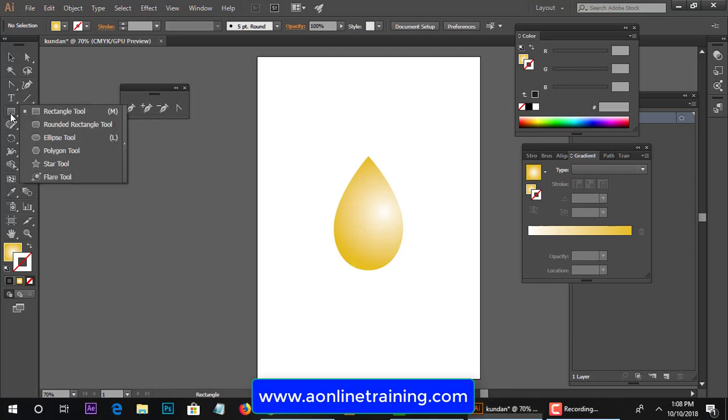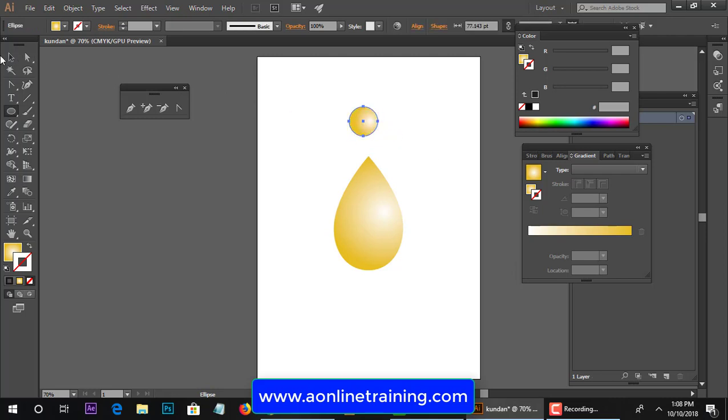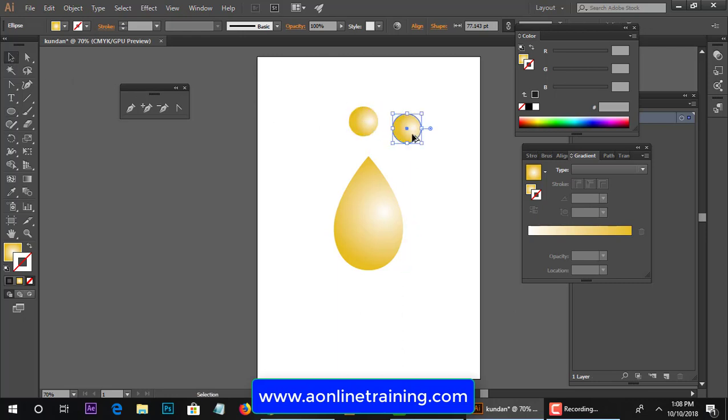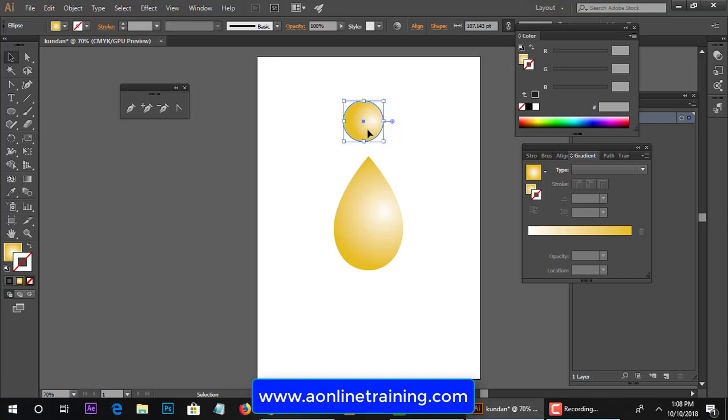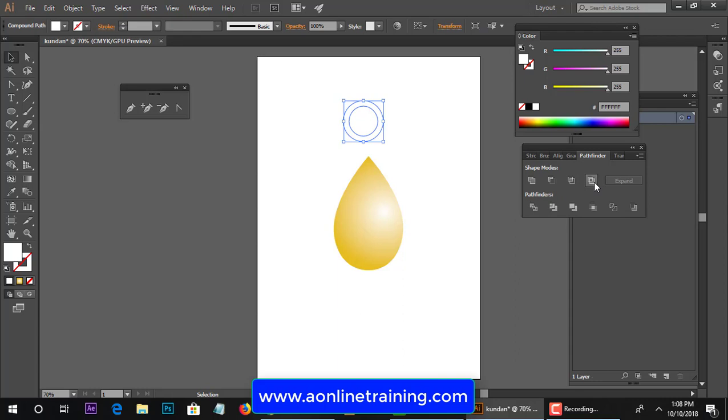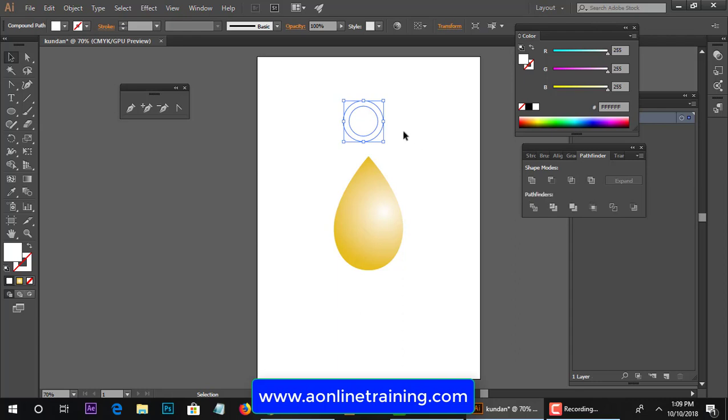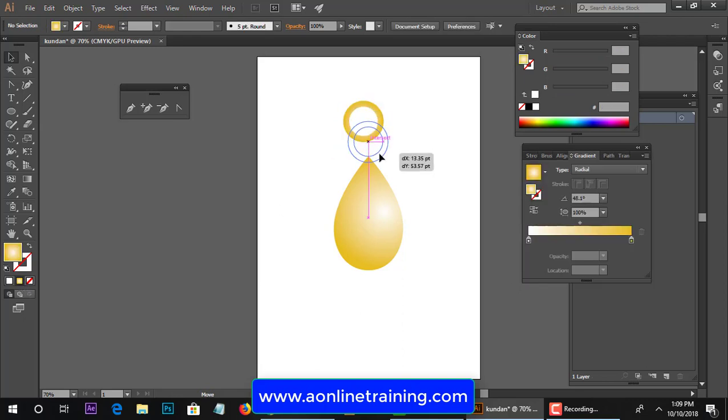I'm going to circle or ellipse. Shift and Alt to perfect circle. Now make the copy Alt drag, overlap it. Select to all and you have to come pathfinder and just click on exclude. And give the shape and fill so you get the ring.